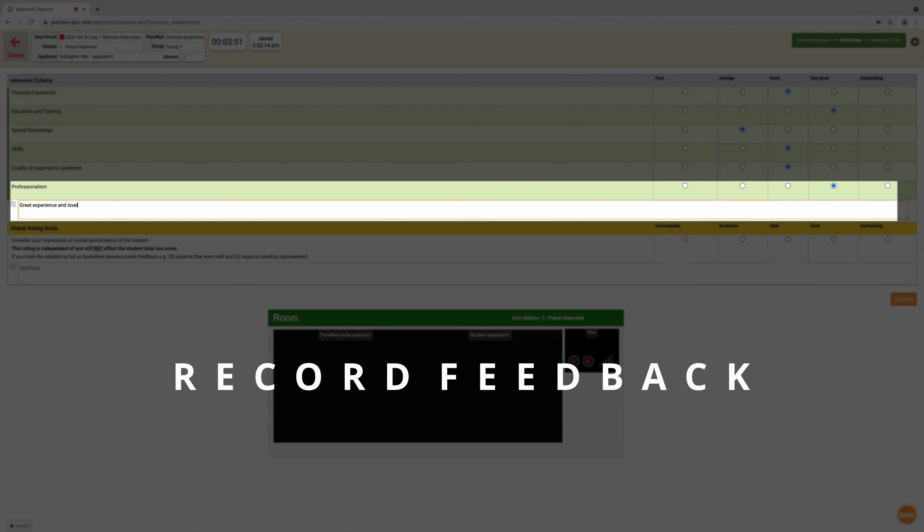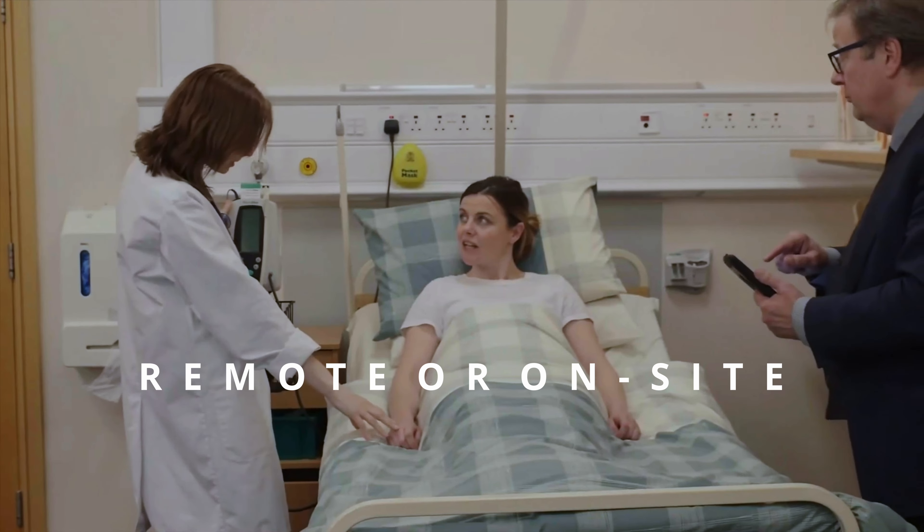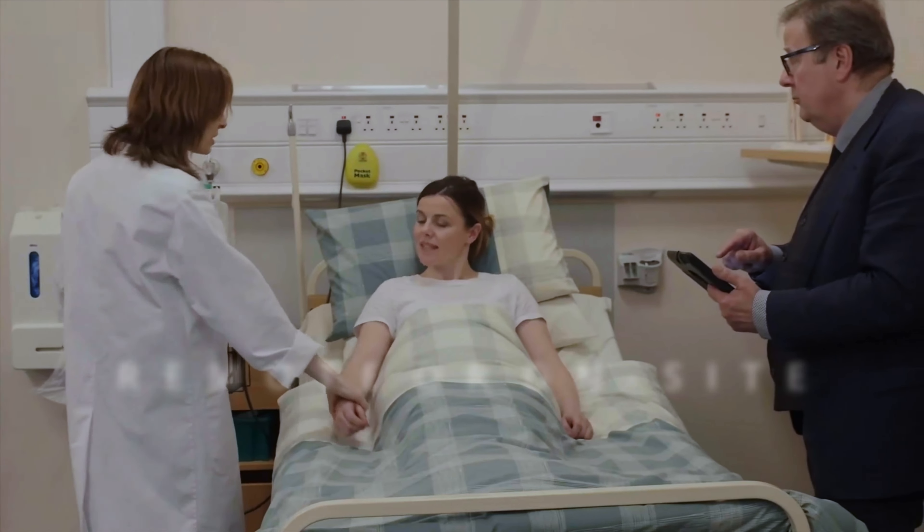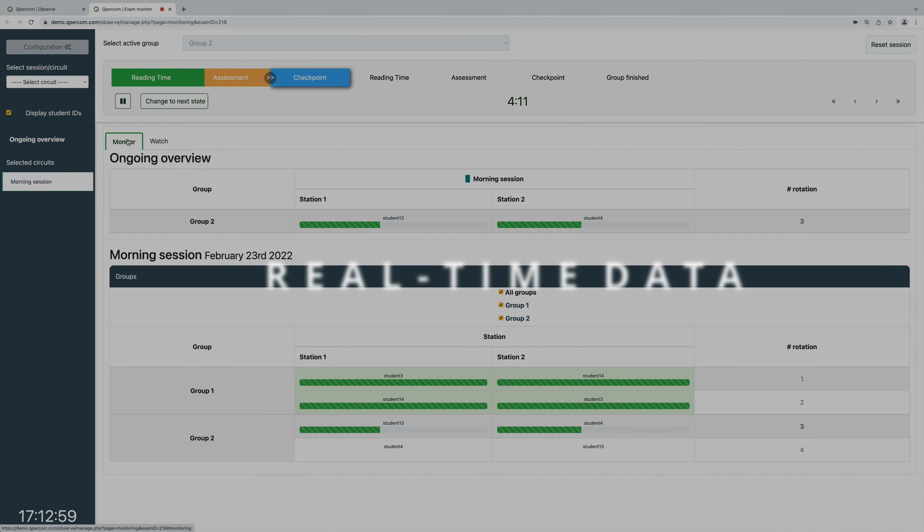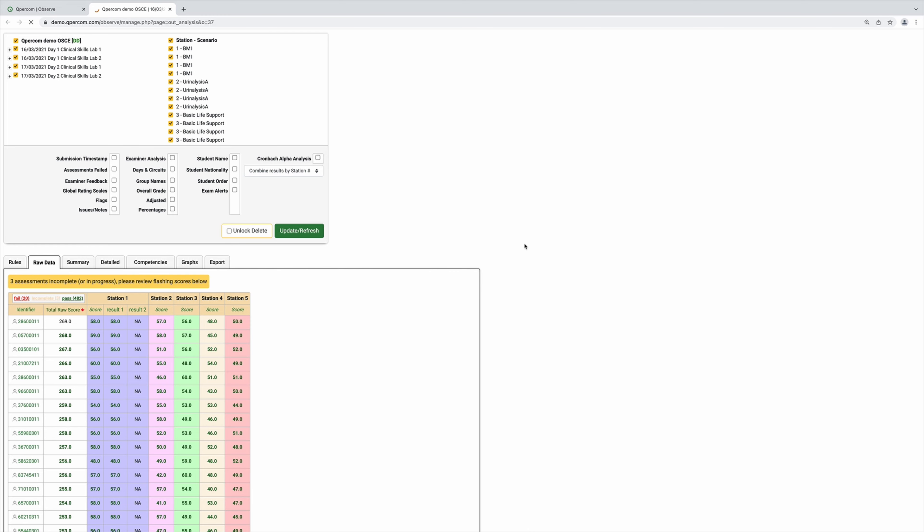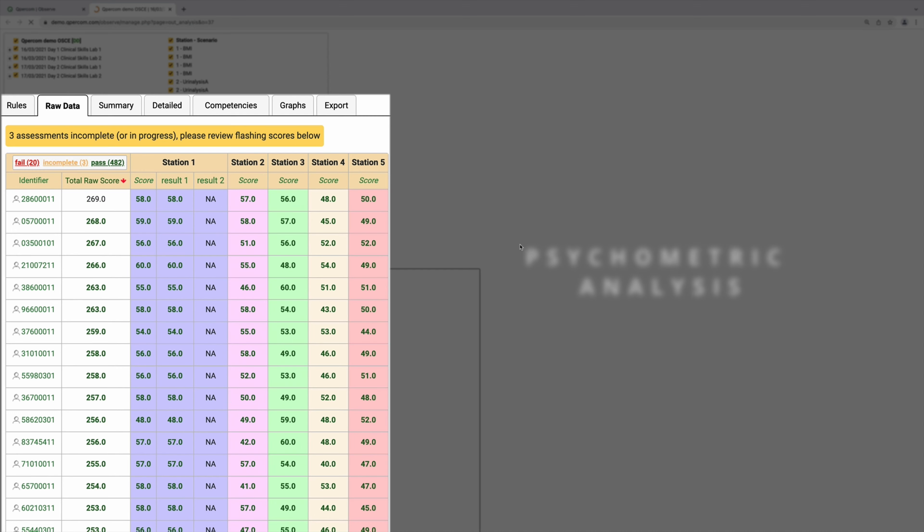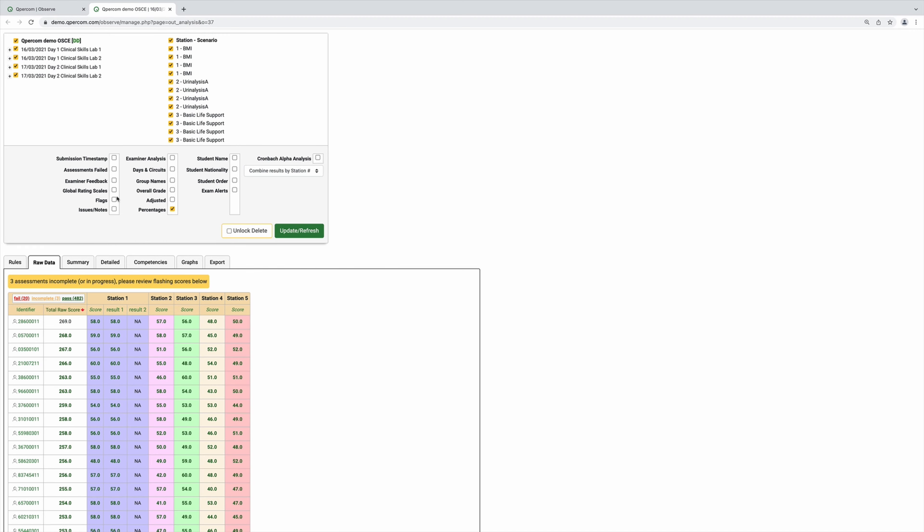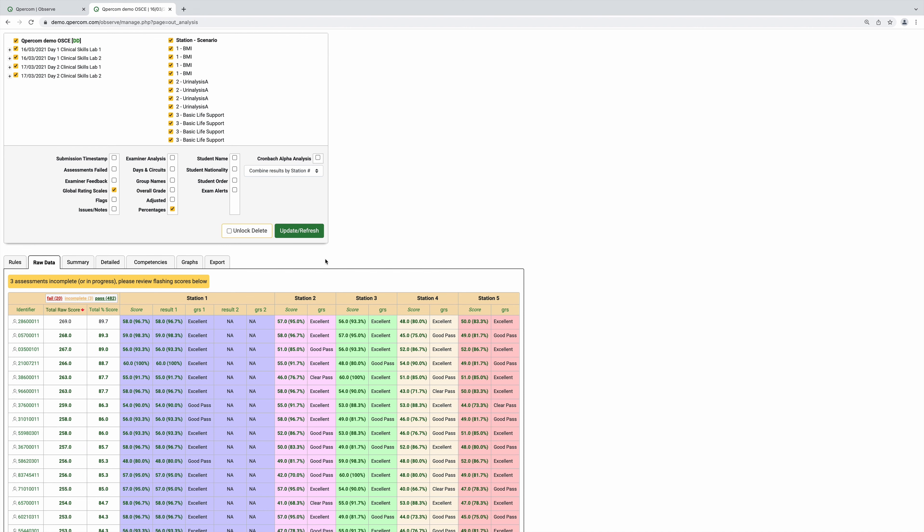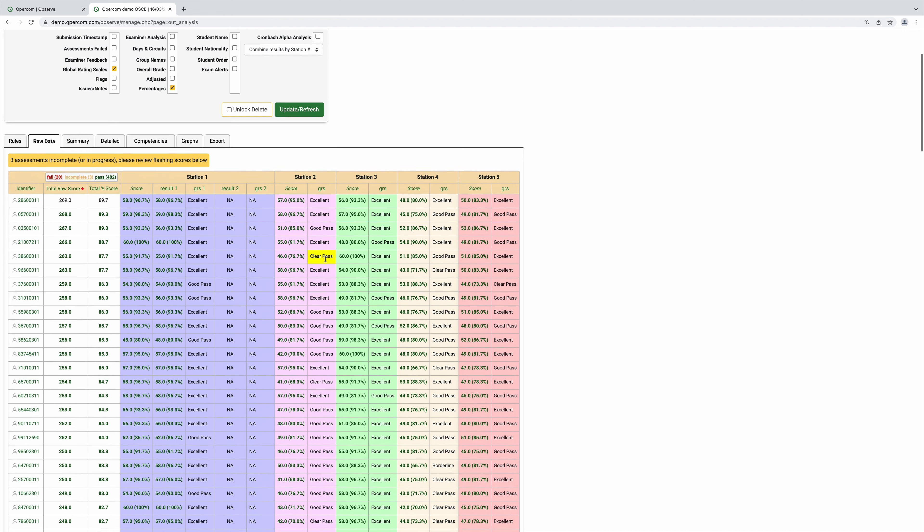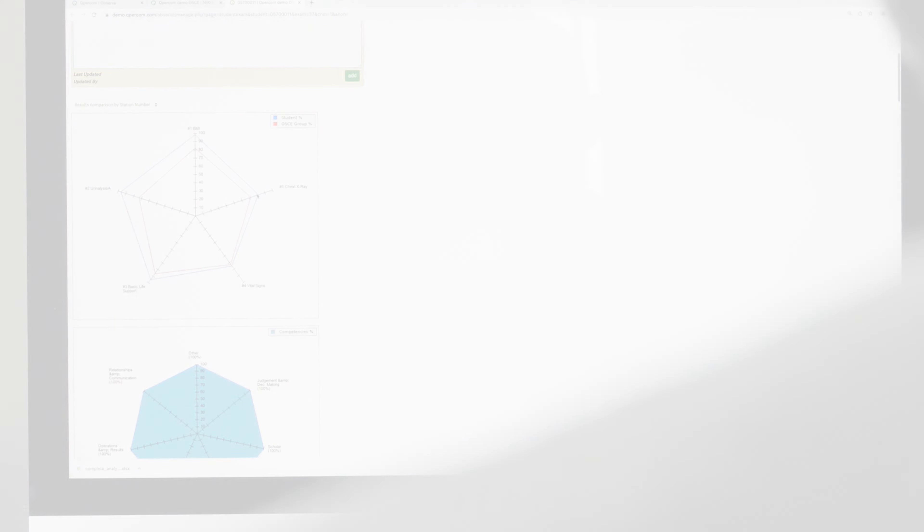With Qpercom, users can design reliable and valid score sheets with a variety of scoring options, record feedback from assessors, support remote or on-site assessments, view all data in real-time, and perform statistical and psychometric analysis.